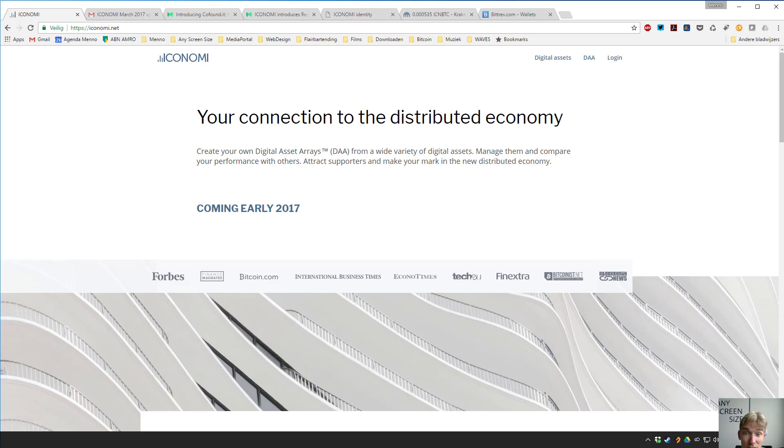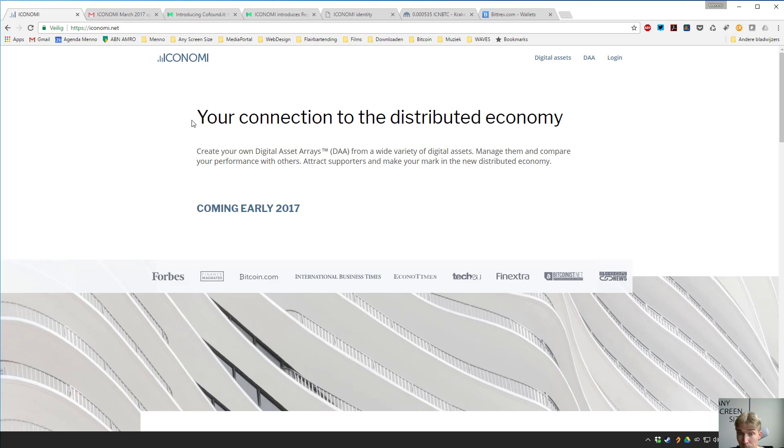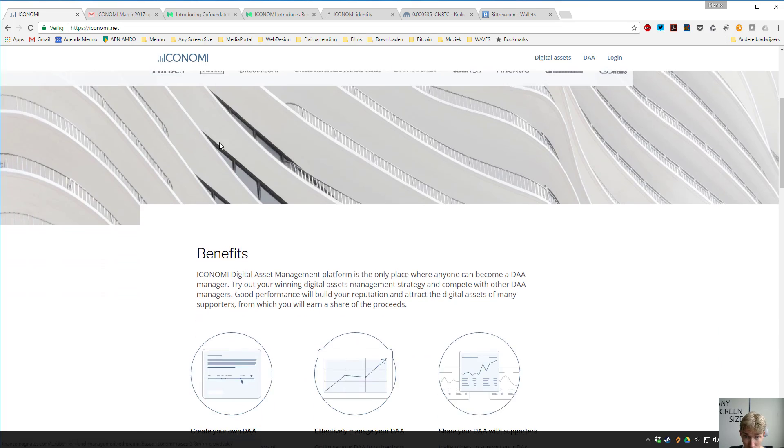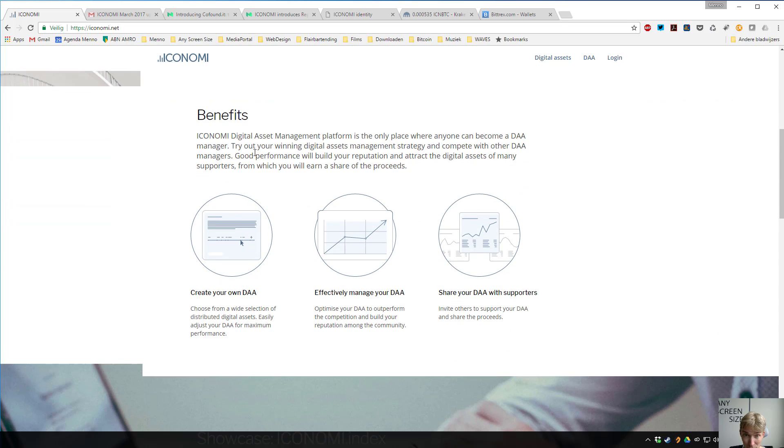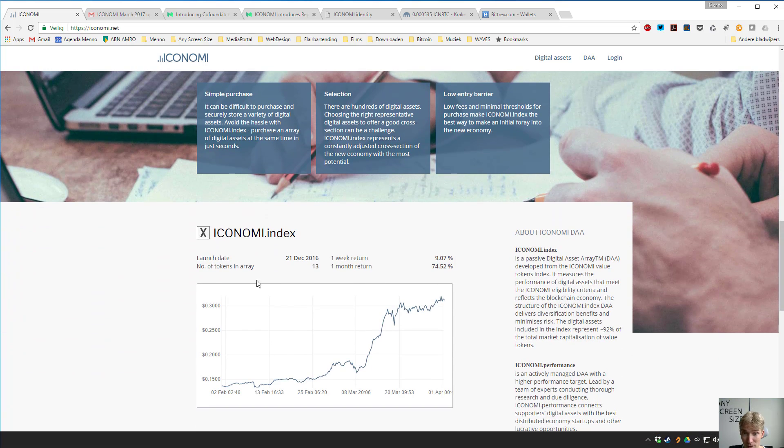Just to recap, ICONOMI is a way to invest in the cryptocurrency space which is really growing very fast. It's about to launch, I have access to the beta now, and I just wanted to show you the beta system online. This is the ICONOMI website, here you see the index which is showing crazy returns again.